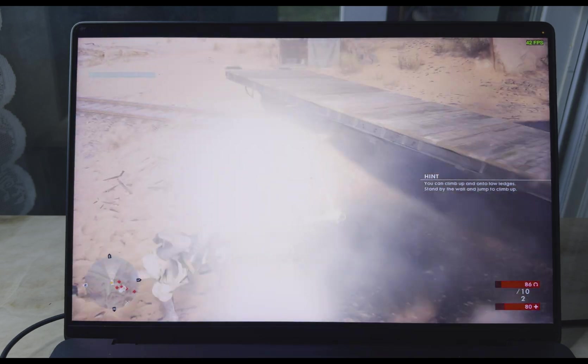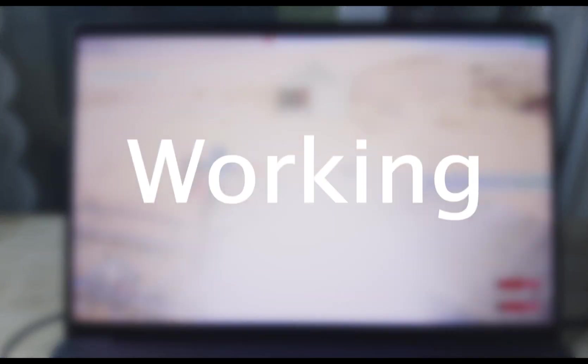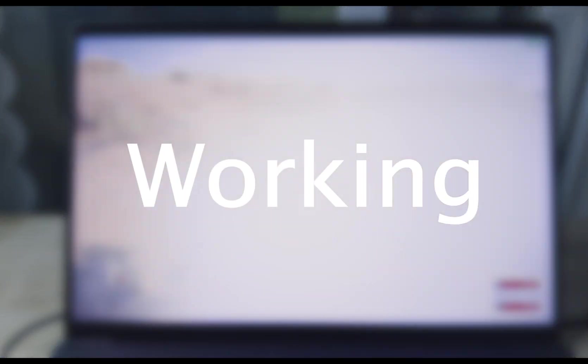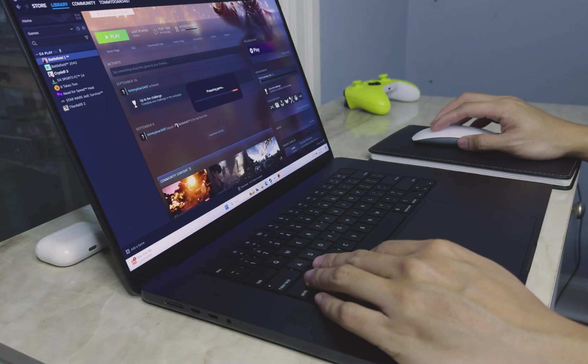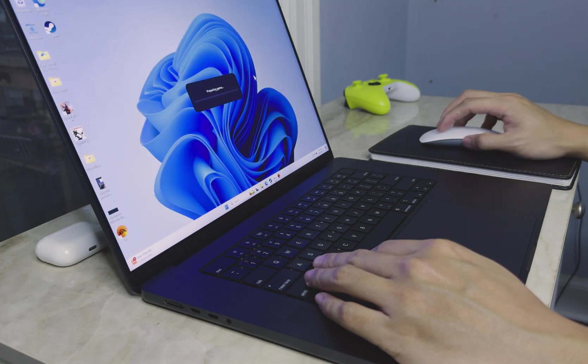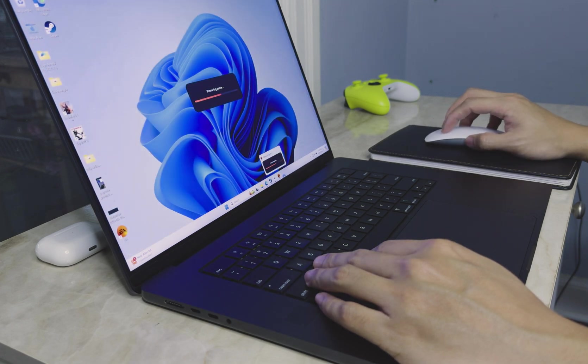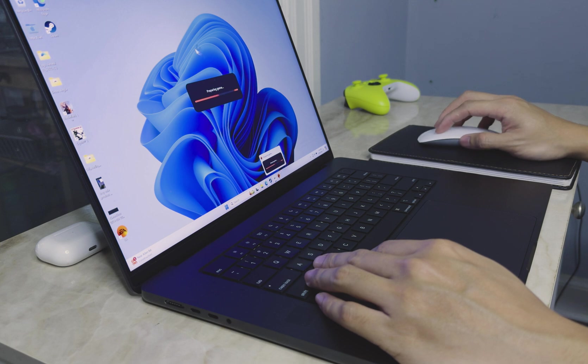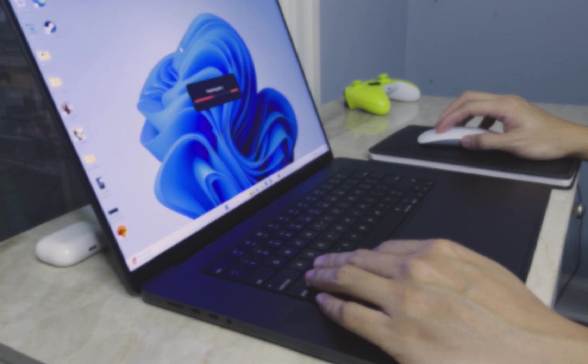Besides gaming, working is the second reason. We can both agree that Macbook has a slick design, powerful chip, and great battery. But still, there are a majority of applications that are not working on this machine.